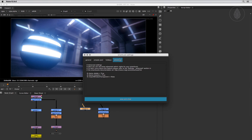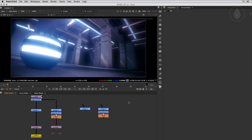So this was a documentation video about SmartLook, a collection of tools to enhance look development inside Nuke. Using SmartLook you can work collaboratively in a team, develop looks, share node setups and tool sets, create snapshots, flag and comment them, and develop multiple node looks and versions. I hope you will like this tool as much as we do.